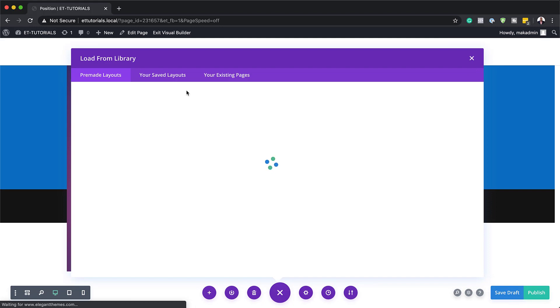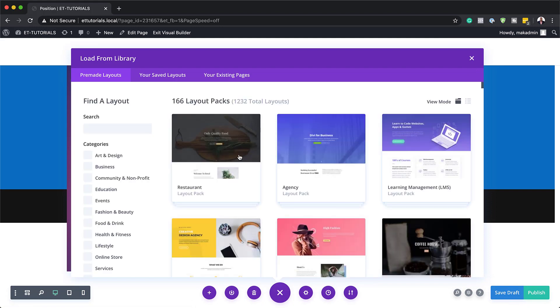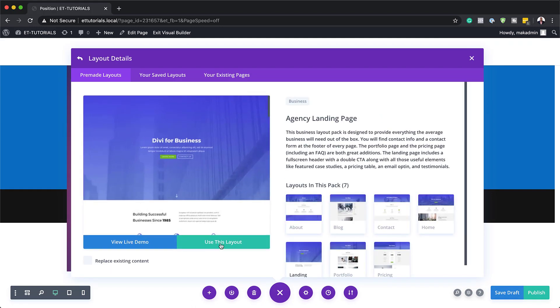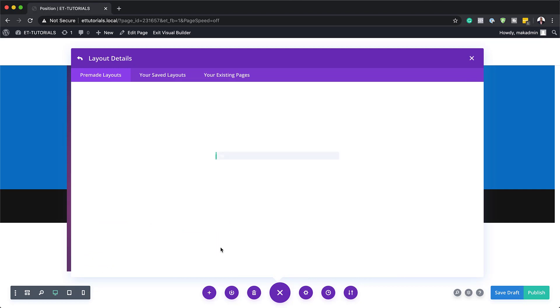So I'm just going to go and choose this layout and just add elements to my page so that you can see how this works.